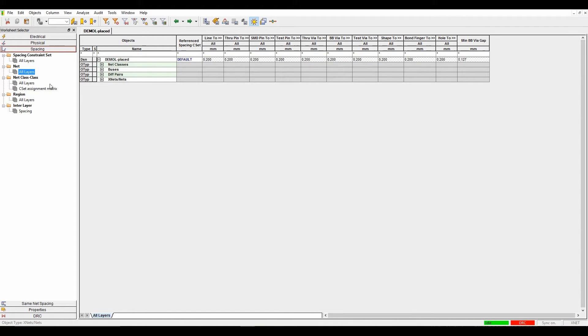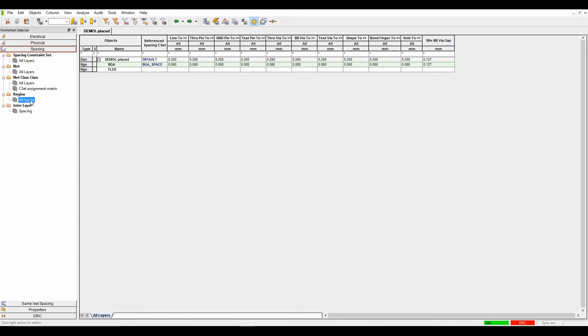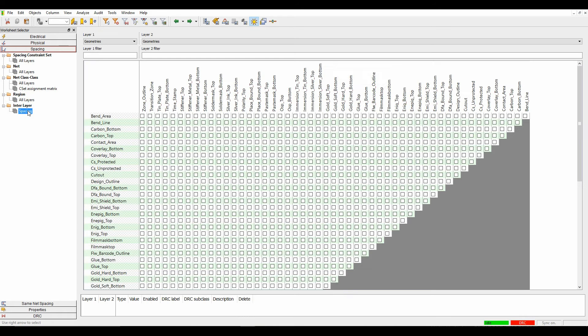There's a class-to-class area which we'll cover. There's a region-based area if we've got rules by a specific area. And then there's a new section called interlayer spacing.